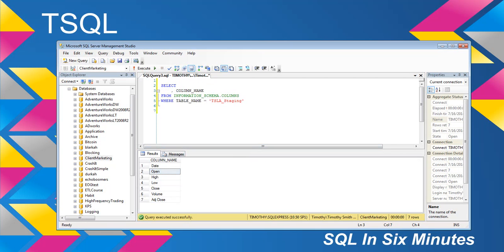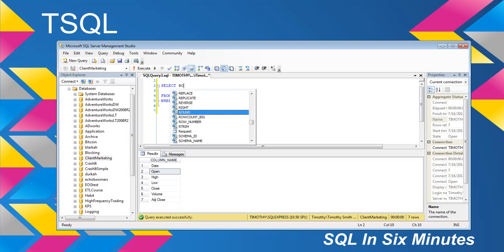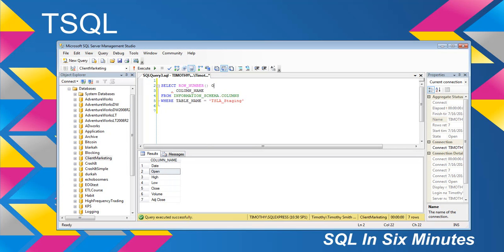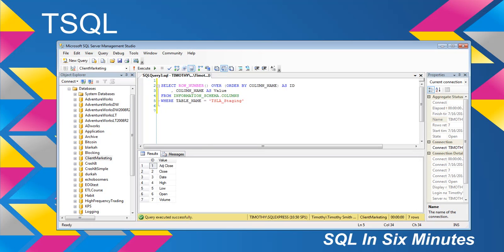What we could also do, let's do row number over order by column name as id, column name as value. It's not a keyword. Okay. And you'll see, now I have an id and I have a value, and then of course,